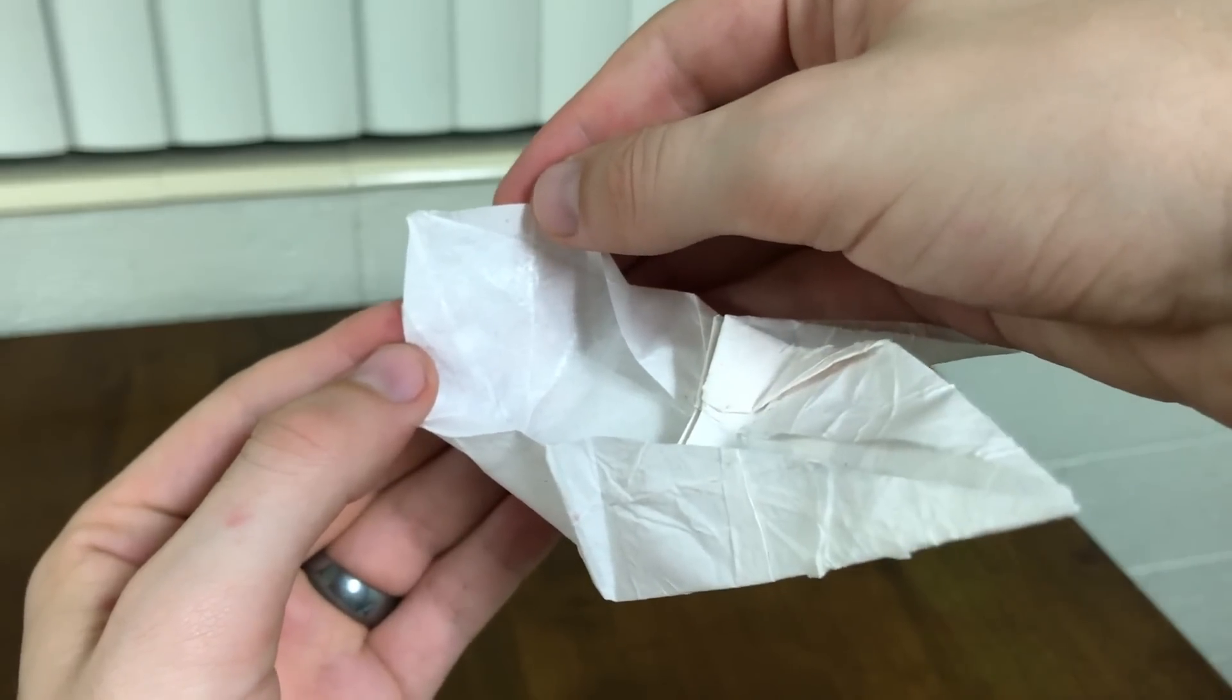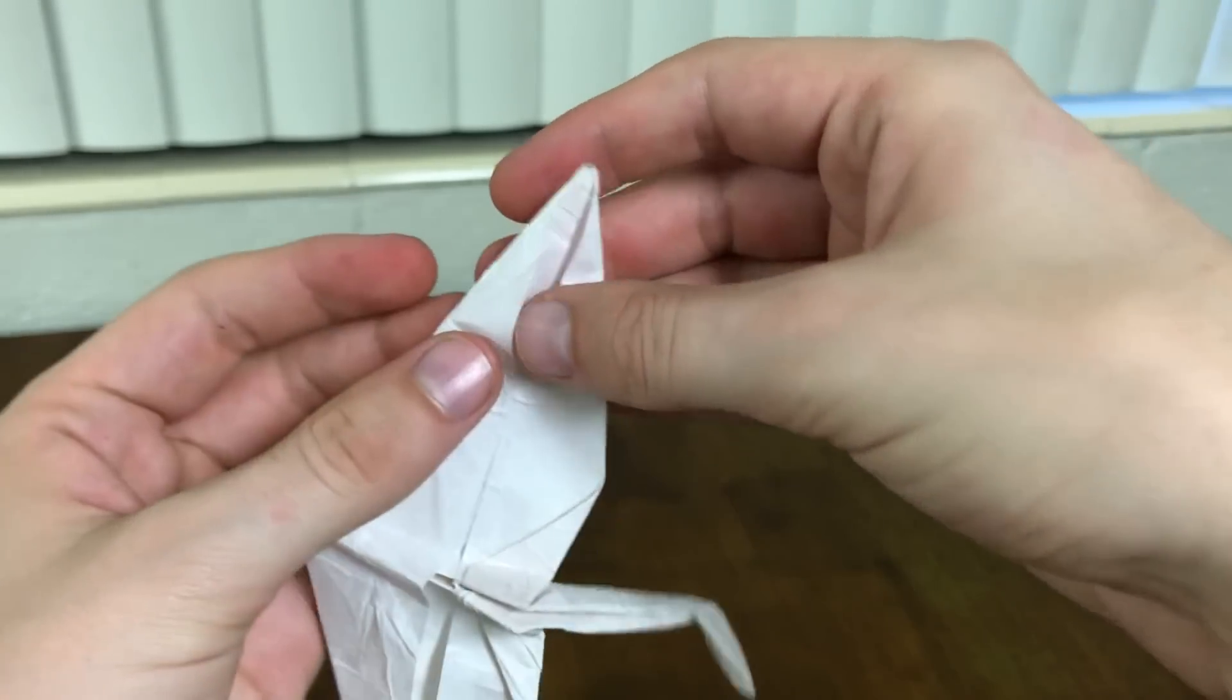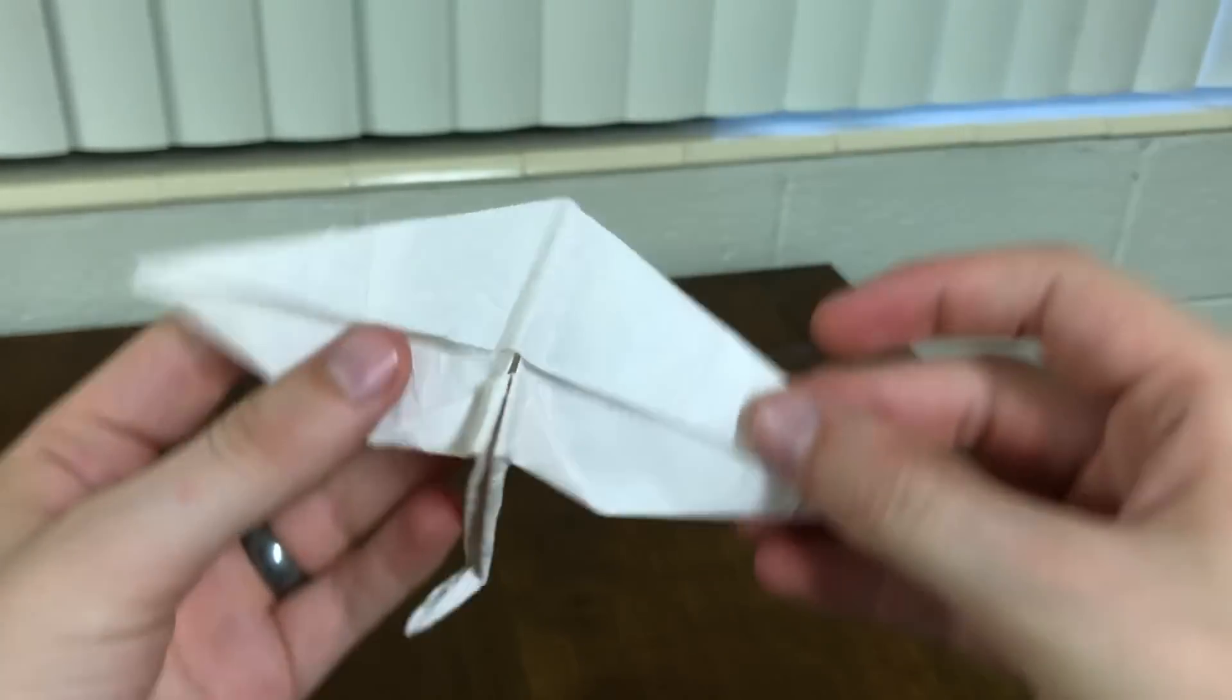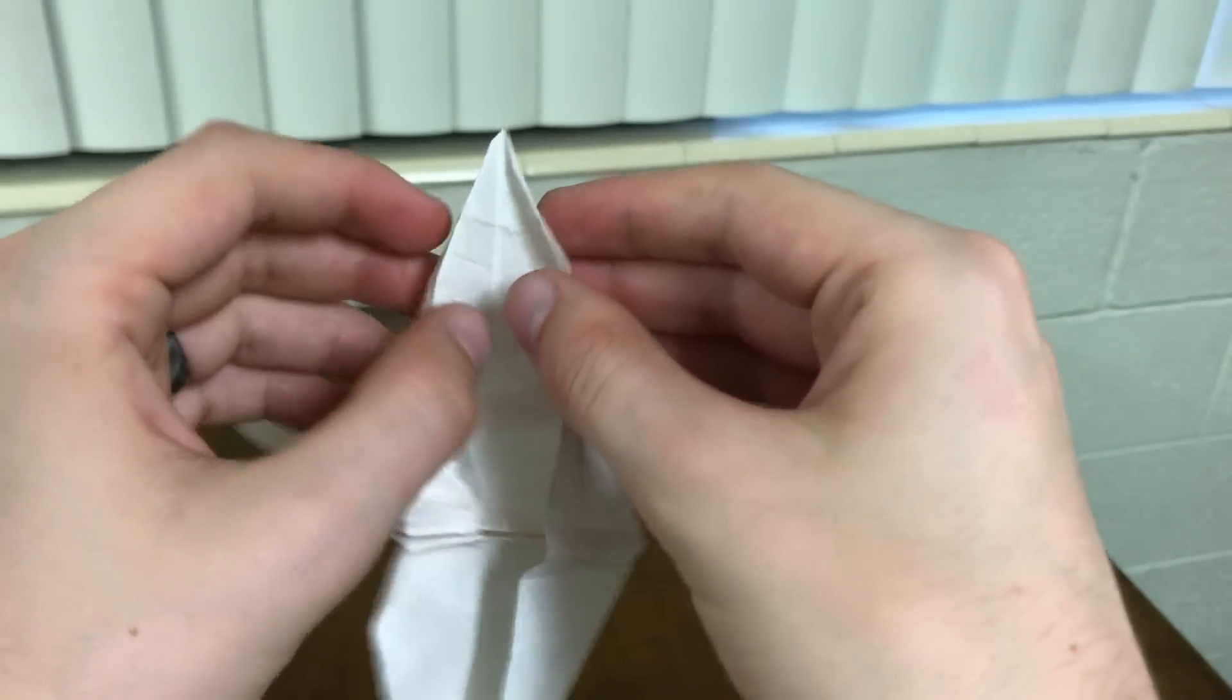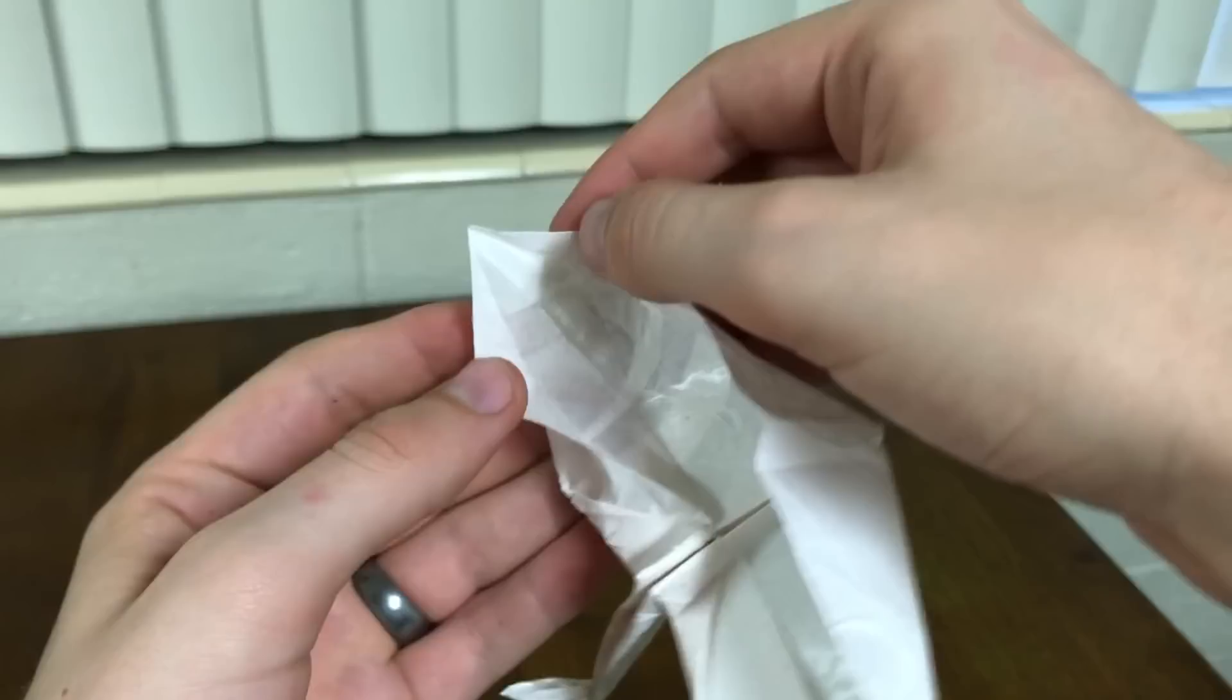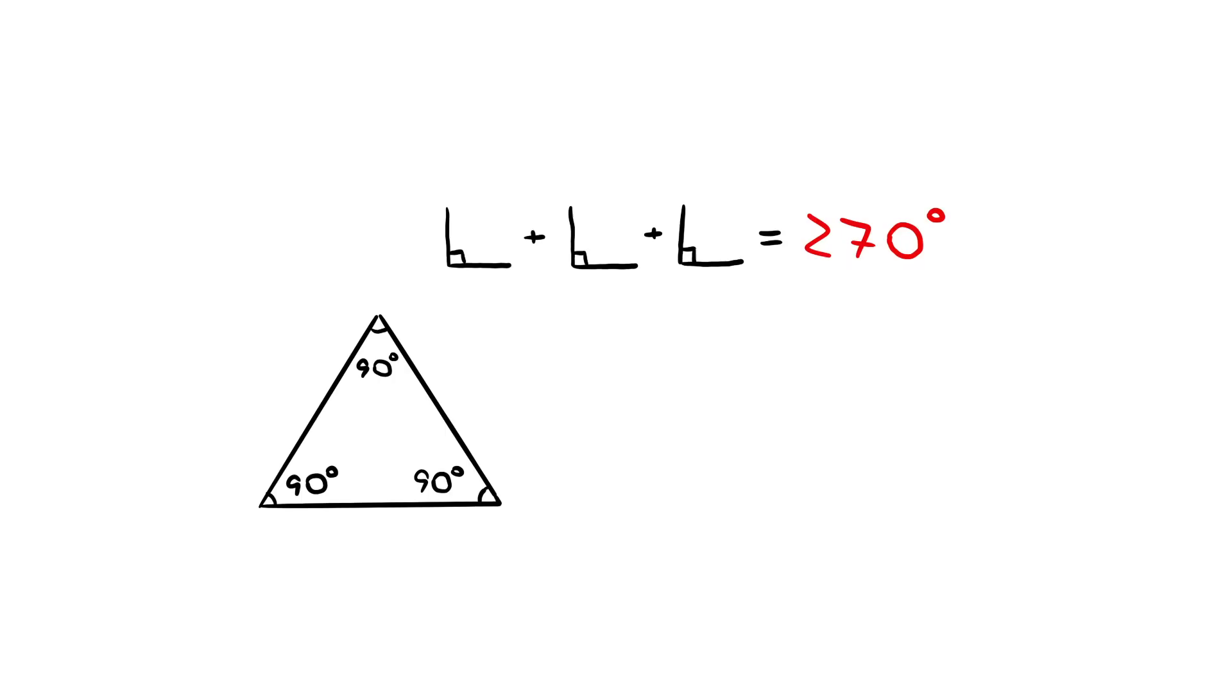The head is a little bit hard to unfold, but believe me, it's also 90 degrees. So we have a problem. Our crane is made out of a triangle with 270 degrees. I'll let you think about that.